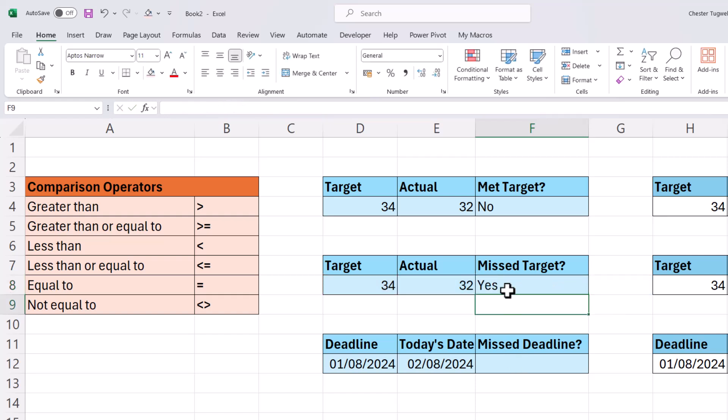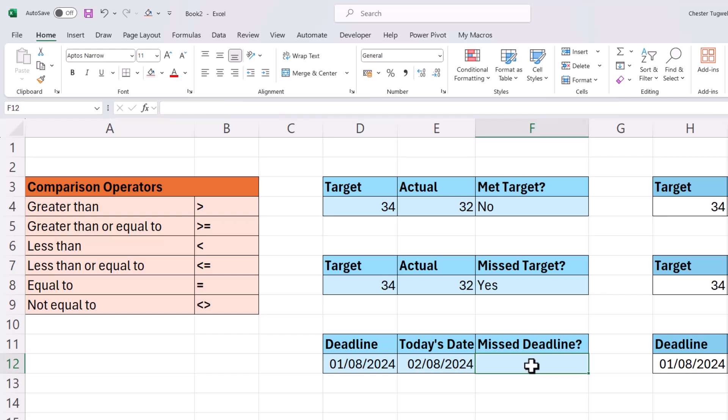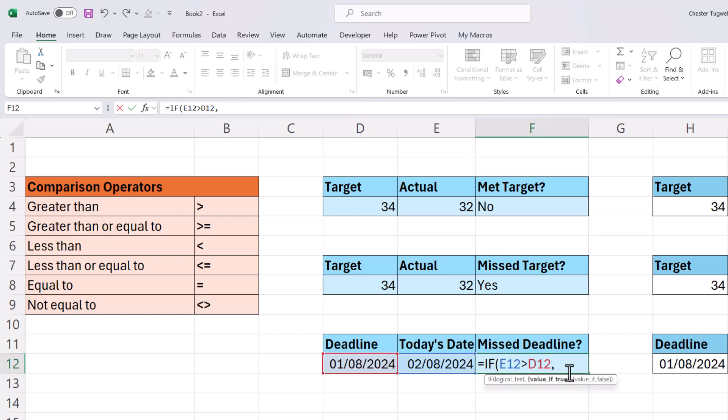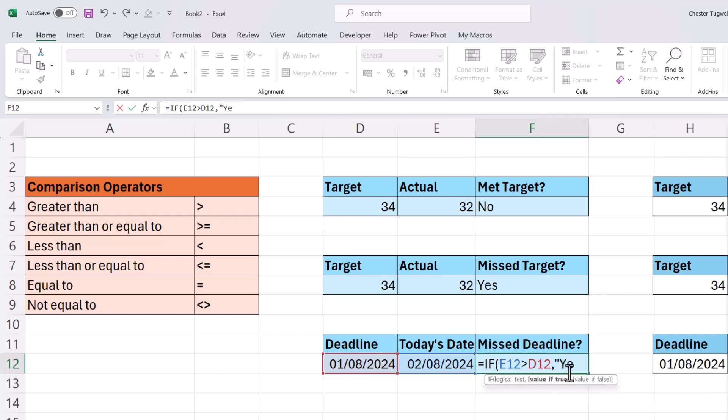Now you can also use these comparison operators in relation to dates. So here's my deadline. It was yesterday. Today's date is here, the 2nd of August. Now the way I could check that is I could ask whether this date is greater than the deadline. So if, open bracket, logical test, value of true would be yes. Today's date is greater than the deadline, so I've missed the deadline. And my value of false would be no.